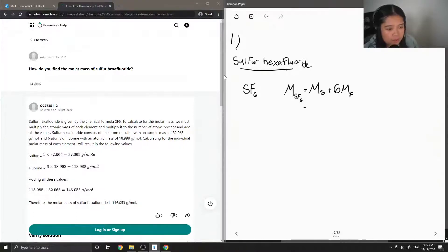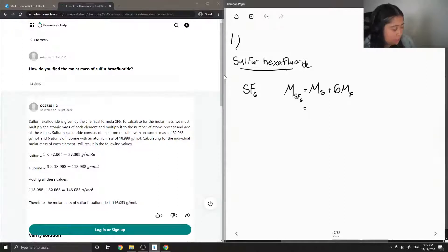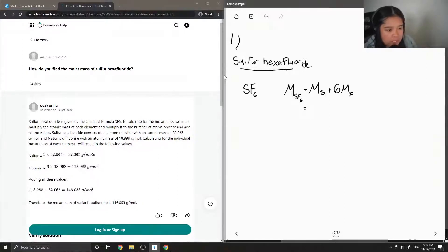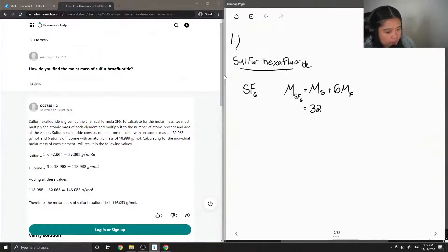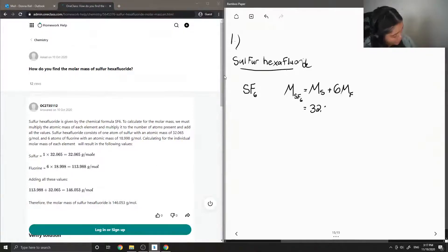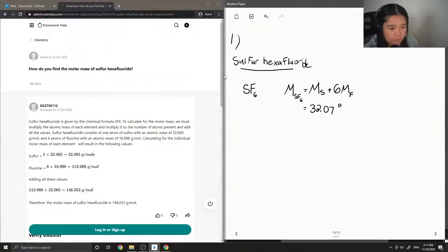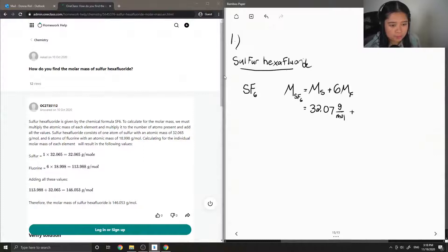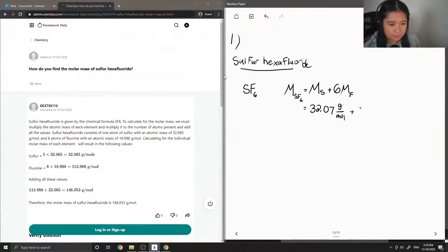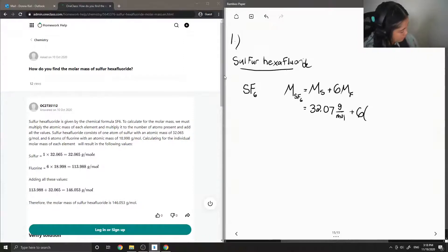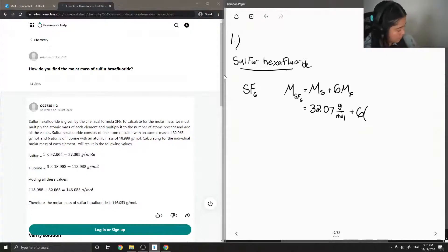So the molar mass of sulfur is 32.07 grams per mole and the molar mass of fluorine is 18.99.